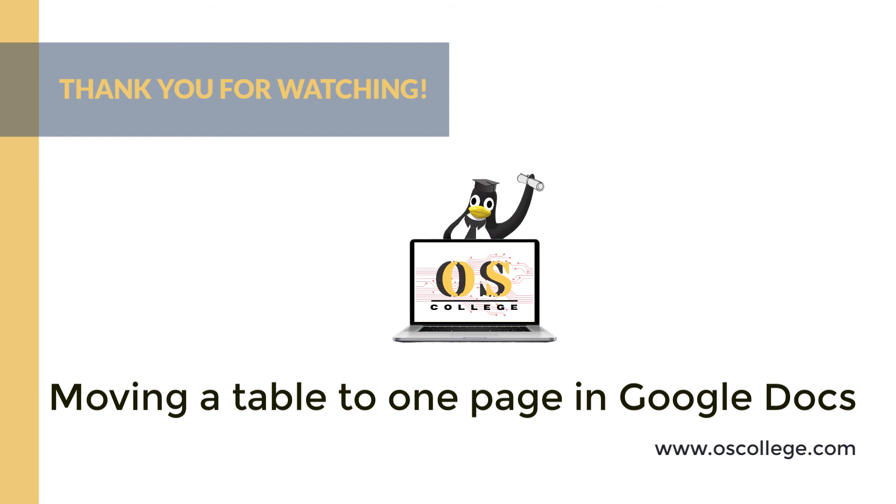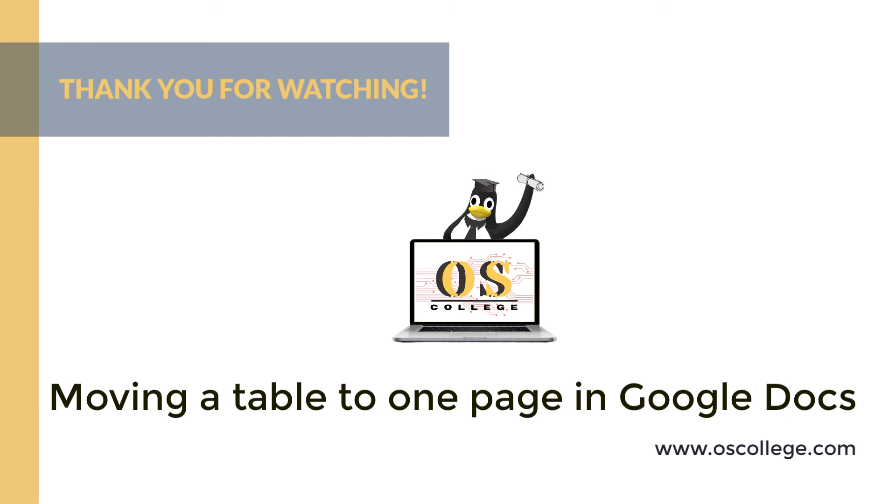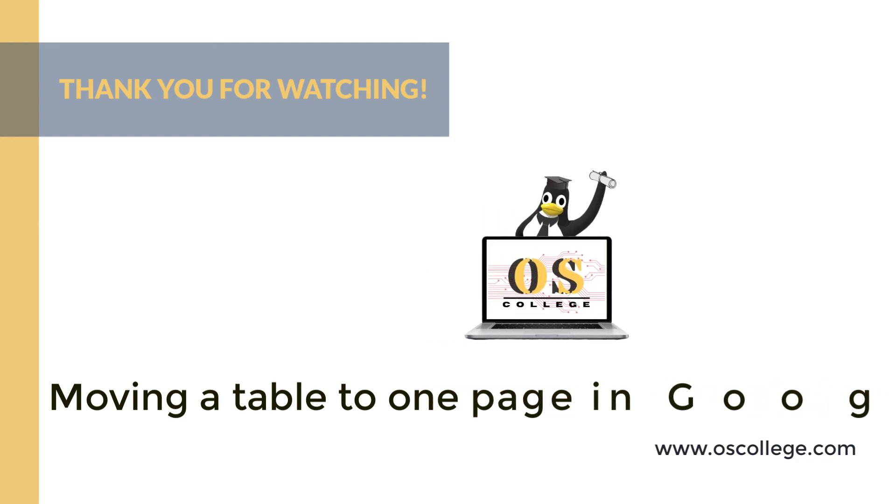Be sure to click subscribe and like on this video. You can receive notifications of future videos about Google Docs, other Google applications, as well as other applications. There are more videos about Google Docs and other applications on the OS College YouTube channel. There are even more videos, articles, and other information about various applications at oscollege.com. Also check out the OS College Facebook page. Quick videos are roughly two to five minute videos about a particular aspect of an application. Thank you for watching.